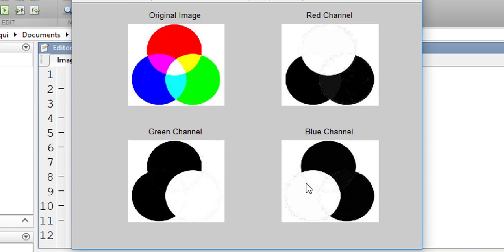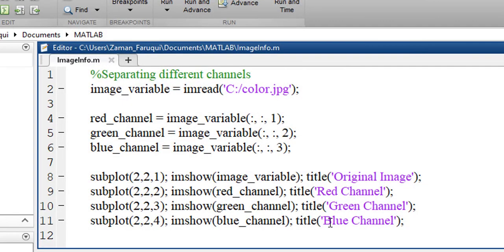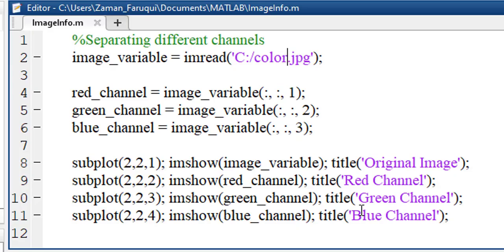In the blue channel, the blue is showing the maximum, where other channels are showing the minimum. This is how you can split the channel of an RGB image using MATLAB.